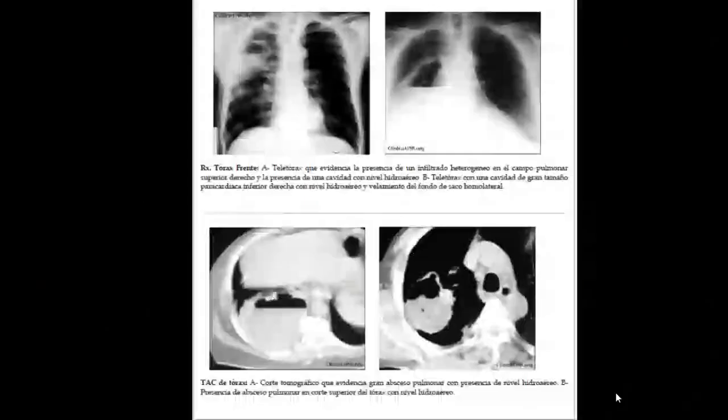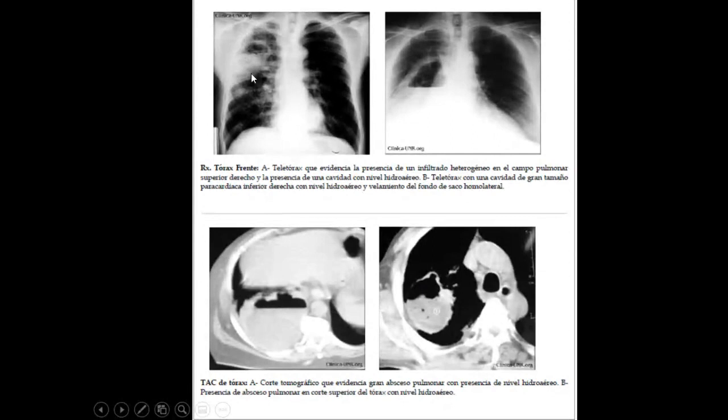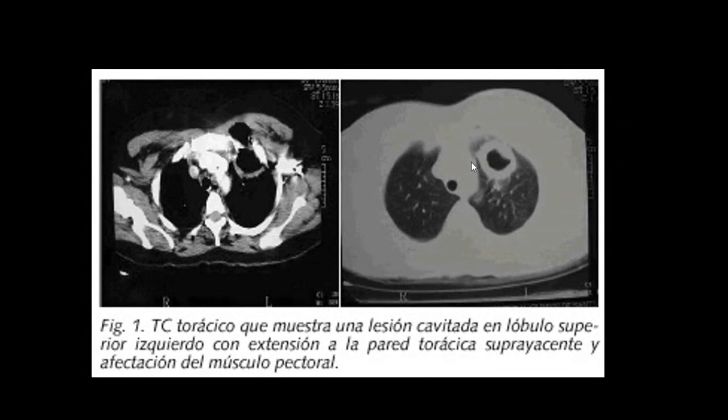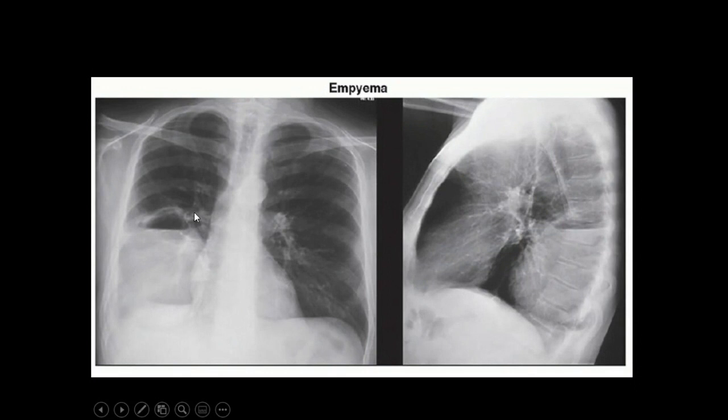En imágenes se puede observar infiltrado heterogéneo en lóbulos superiores y lóbulo medio-inferior, absceso con nivel hidroaéreo, y múltiples lesiones cavitadas con niveles hidroaéreos correspondientes a diseminación hematógena. También se ve una lesión cavitada con extensión a la pared torácica, músculo pectoral, pared gruesa. El absceso puede invadir la pleura causando un empiema que debe ser evaluado y drenado.